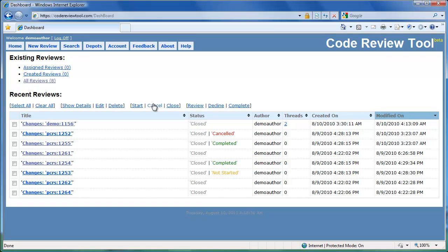In this brief introduction demo, you saw how to conduct peer code reviews using the code review tool. We hope you found the demo useful and will enjoy your code reviews with our new code review tool. Please do send us your feedback using the feedback link. Thanks for your time.